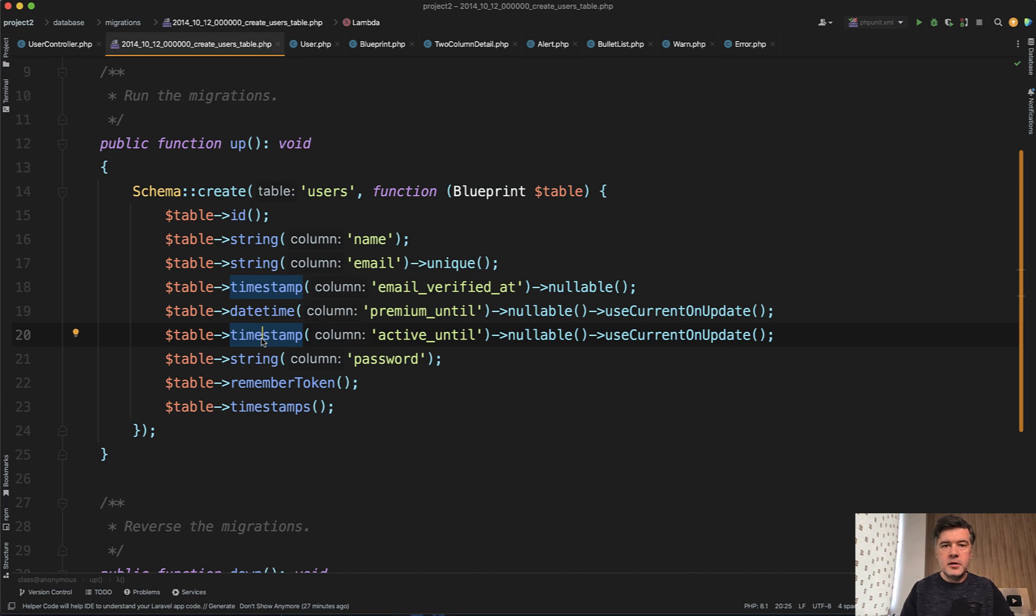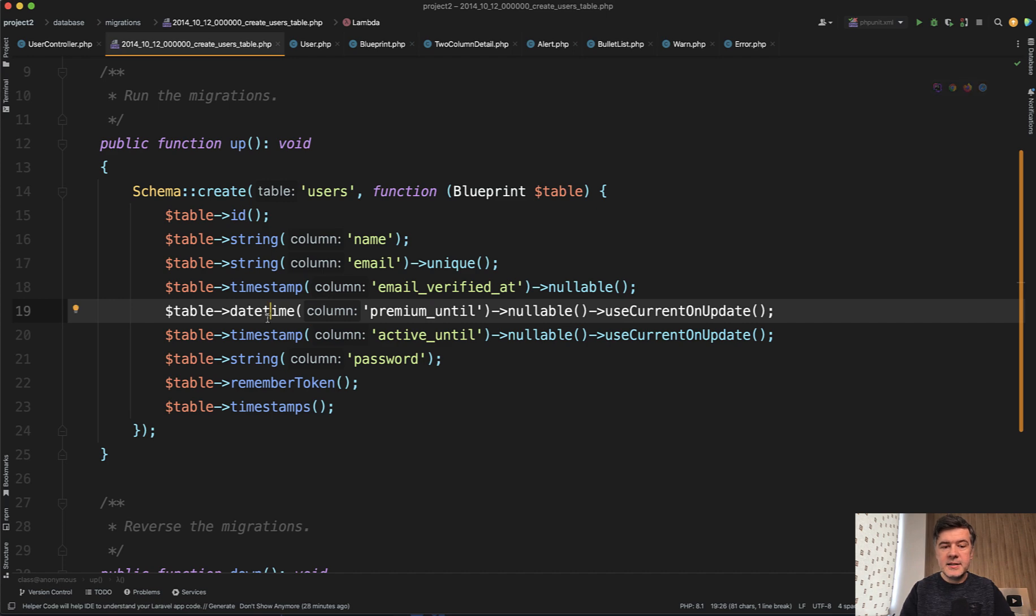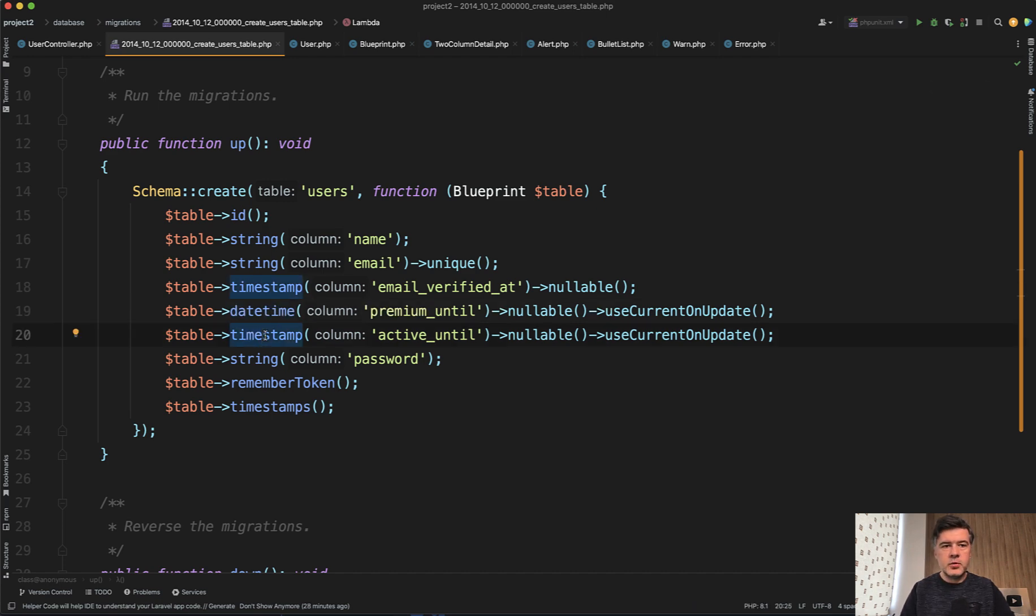So I hope my voice will not be a problem for you. Anyway, have you ever thought what is the difference between date time and timestamp in Laravel migrations? Someone asked this question on my Laravel daily com as a comment and I thought that I never really thought about it.